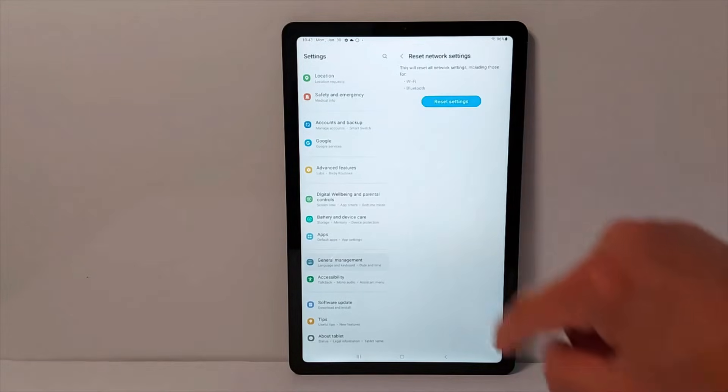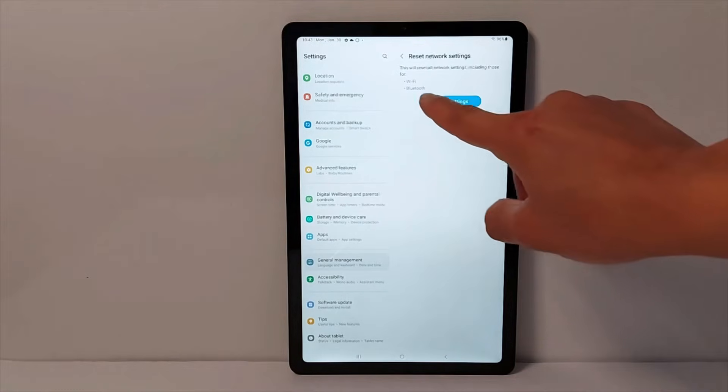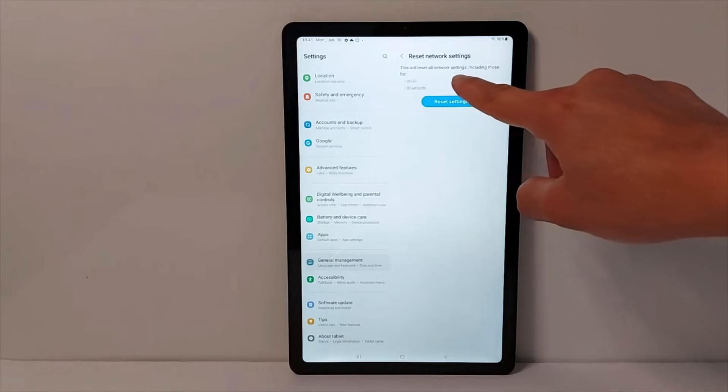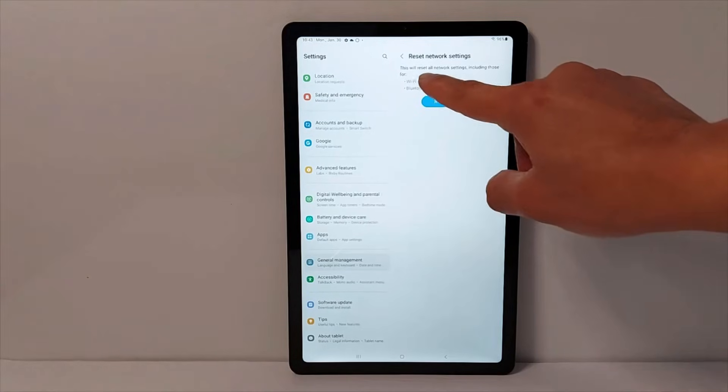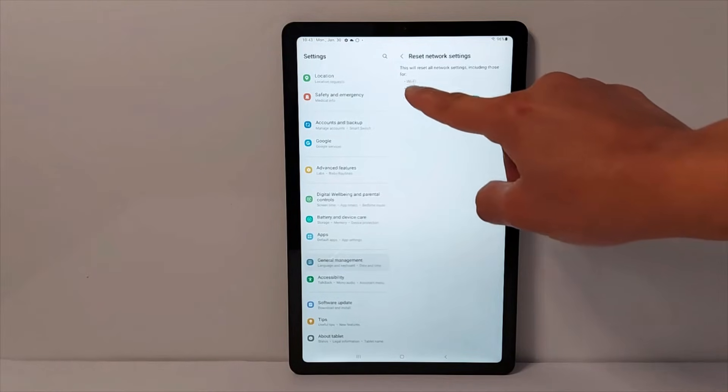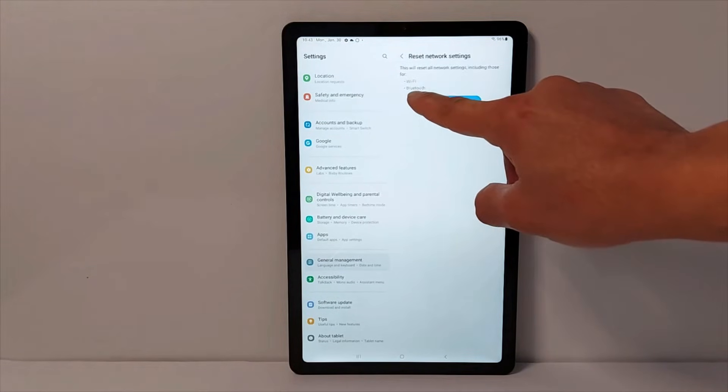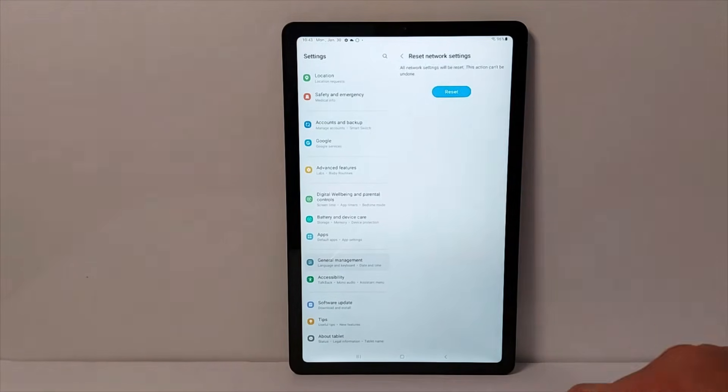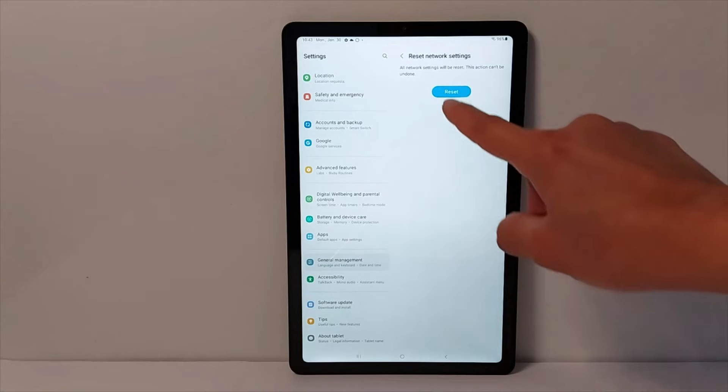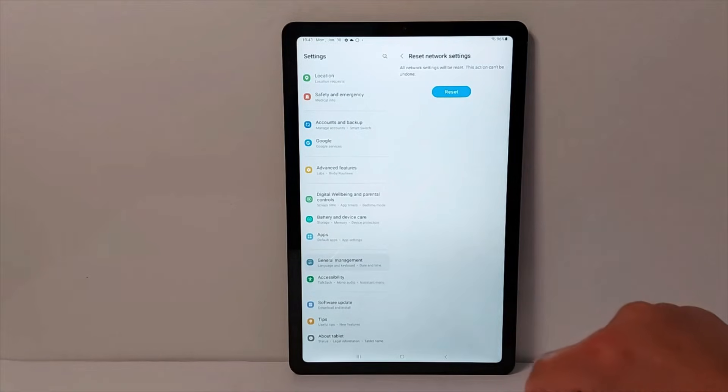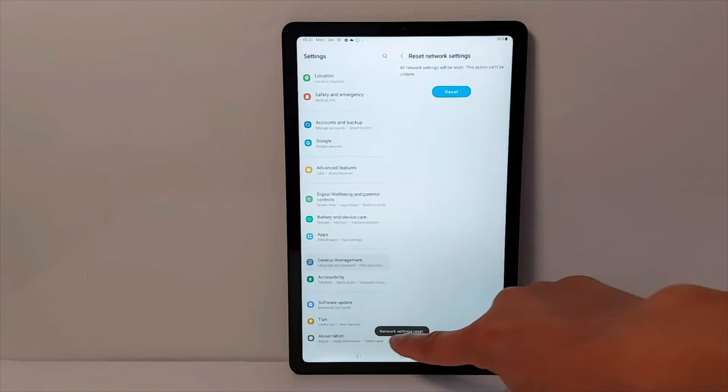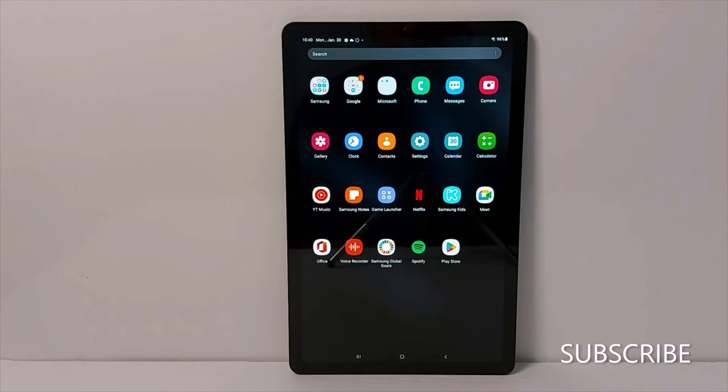Tap reset network settings. This will reset all network settings including Wi-Fi and Bluetooth. Tap once again. Tap reset. Your Wi-Fi is all reset, this process will completely disconnect you from Wi-Fi.